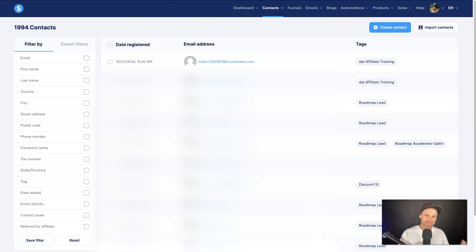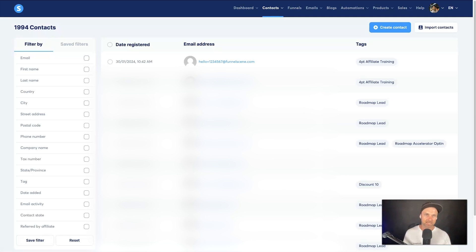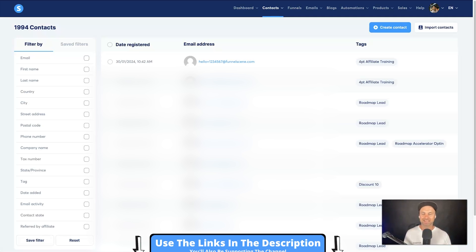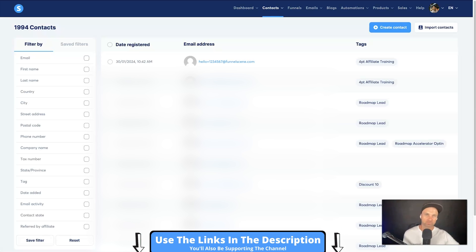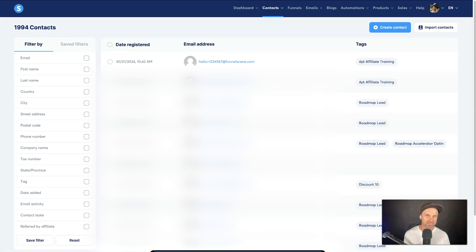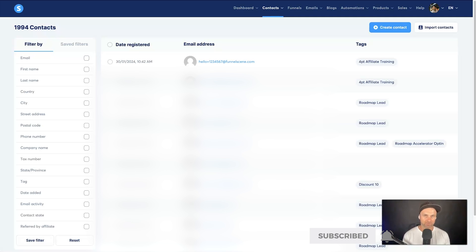That is exactly how you integrate it. This was just an example from WordPress into Systeme.io, but you can do this for every single platform on the internet — it's absolutely remarkable. Go ahead and use Pabbly Connect; it is the best and probably cheapest option out there. I hope you enjoyed this video — if you did, smash the thumbs up button, hit subscribe, and I look forward to seeing you in the next video.